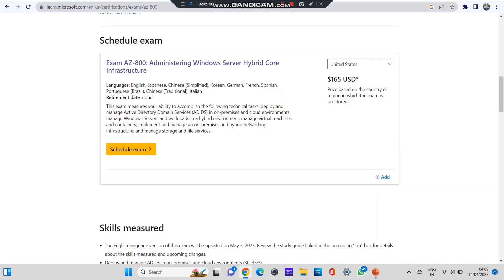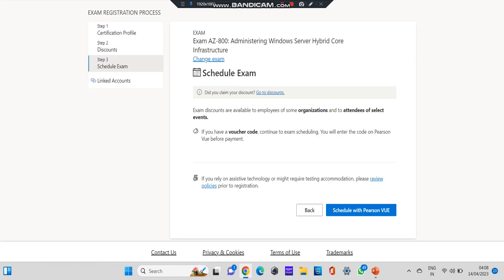After you select this, there will be an option to schedule this exam. As you can see over here, Exam AZ-800, there is an option to schedule this exam. And also you can see a fee of 165 USD. I said it starts from $99. This is a second level exam, so there is 165 USD and it might be more as well. Now click on 'Schedule exam'.